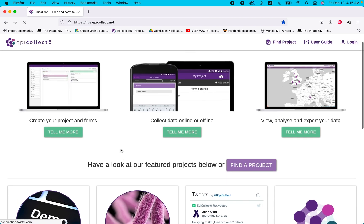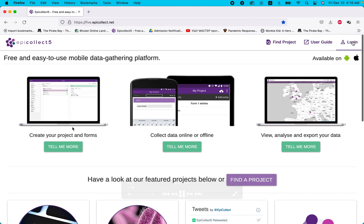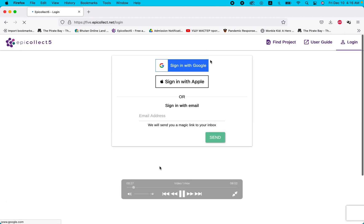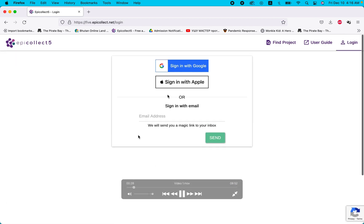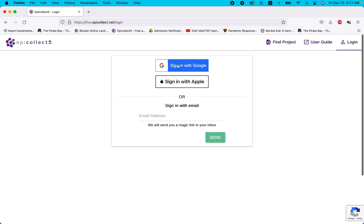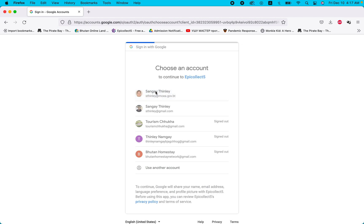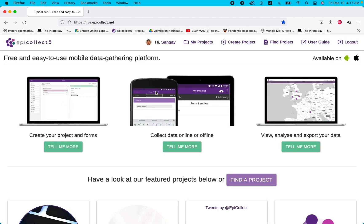As you can see, find a project and use login. You log in with 'Sign in with Google' and choose your account.